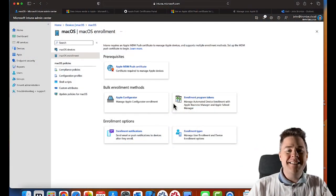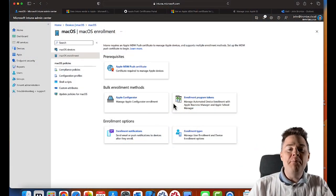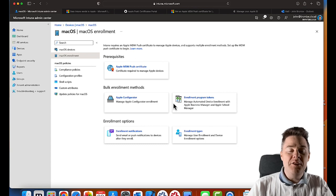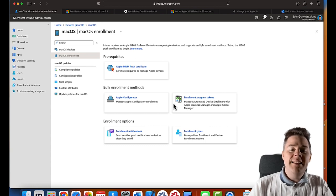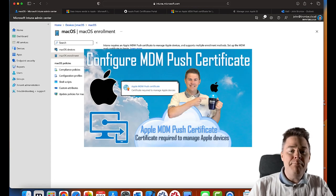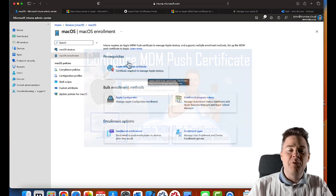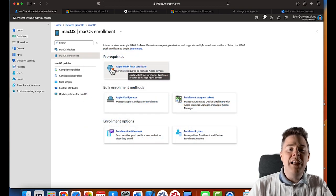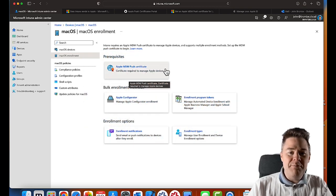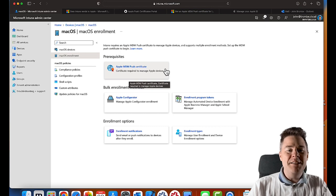Hello Intune friends, in this video we're going to enroll a macOS device into Intune. In the previous video we created an Apple MDM push certificate which is a requirement, so if you don't have that in your tenant, look at the previous video and then come back to this one.